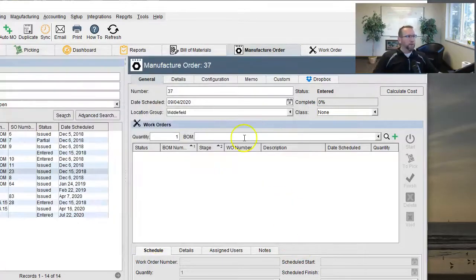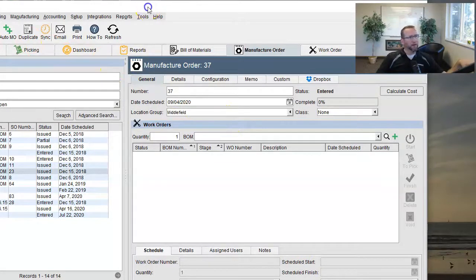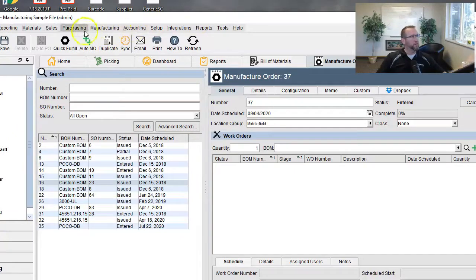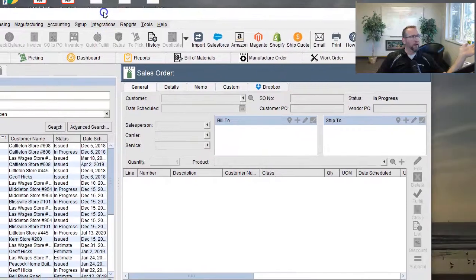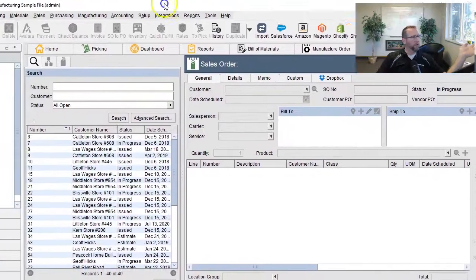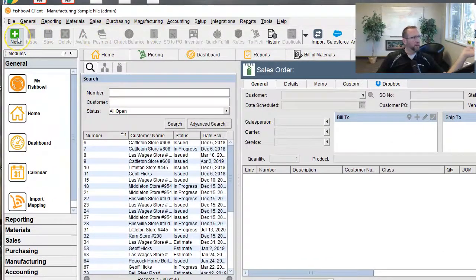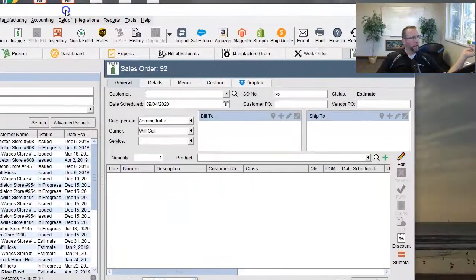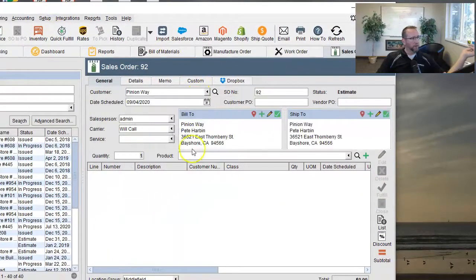Now this is on the manufacturer order screen, but you can also add custom work orders to the sales order screen, which kind of makes more sense, right? If you're creating a sales order, let's go here and click new, click and put in a customer. There we go.